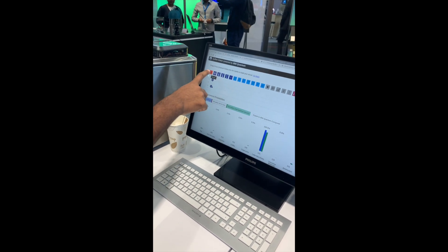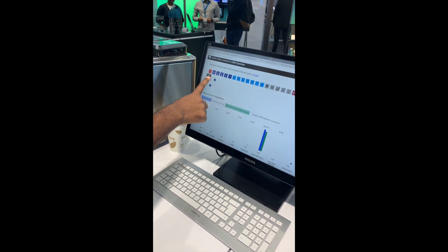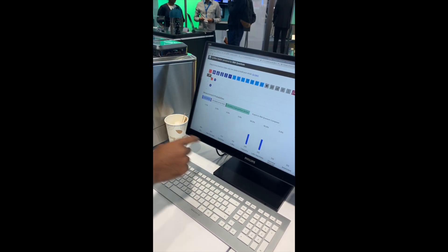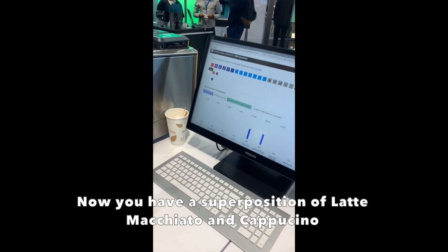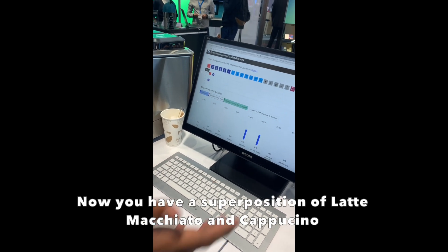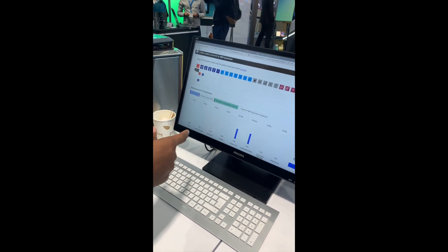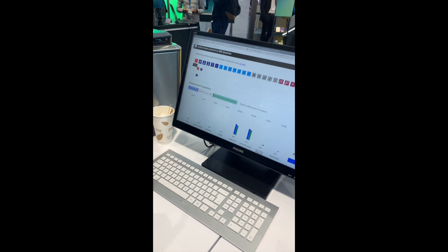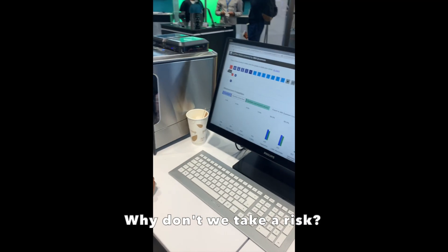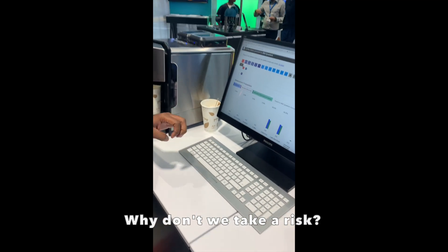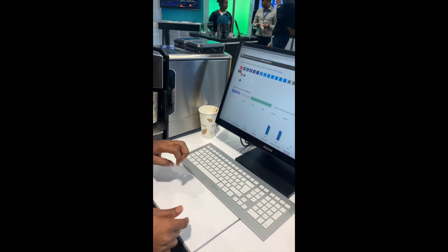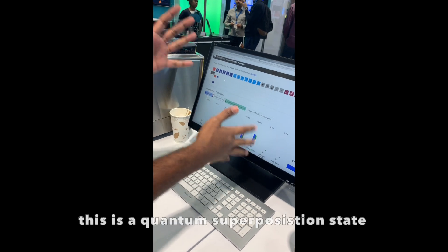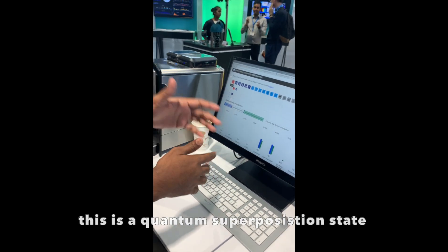This is no fun, but if you put them in a superposition, now you have a superposition of latte macchiato and cappuccino. That's dangerous. Yes, right? But what's fun without taking risk? Now you're going to take risk. So this is a quantum superposition state.